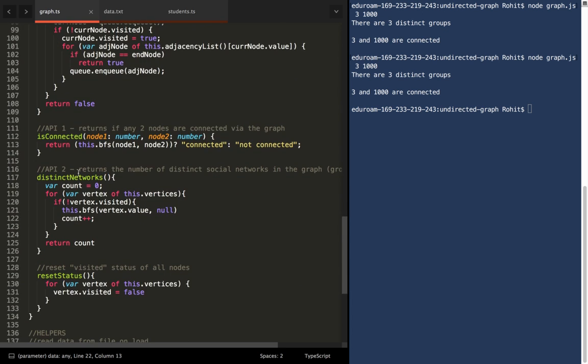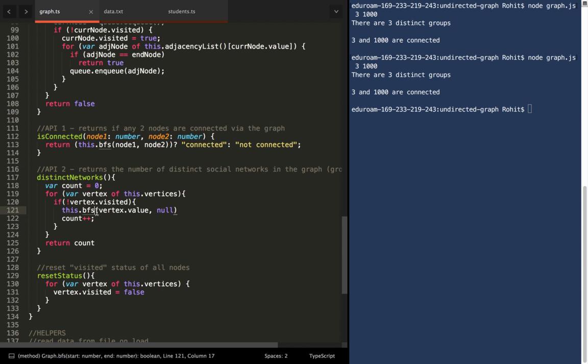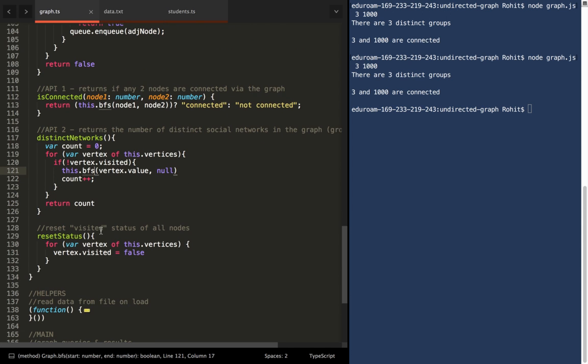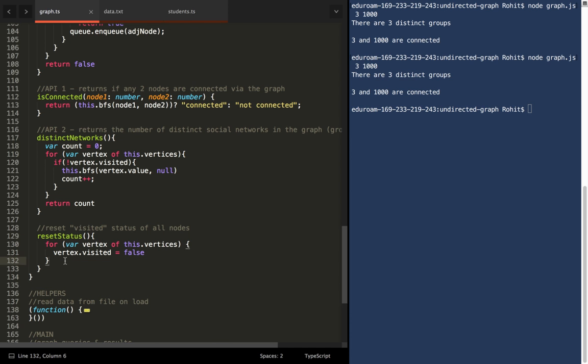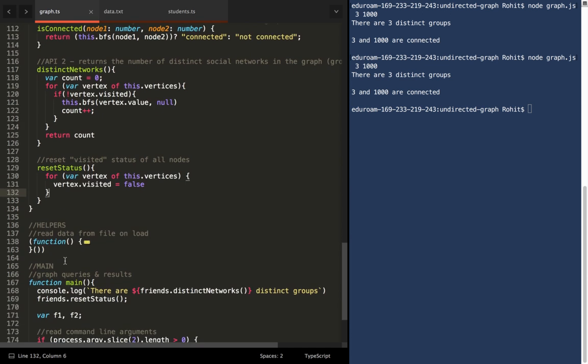The second API, which returns the total number of distinct social groups among the students, is implemented here, and what it does is it uses BFS to traverse the graph, and keeps track of when BFS reaches the end of one graph and continues under the next one. Therefore, it's able to count the number of distinct groups. This one simply resets the status of all the nodes to not visited. It's a helper method.